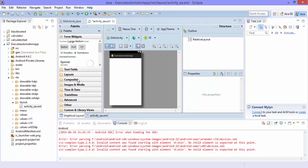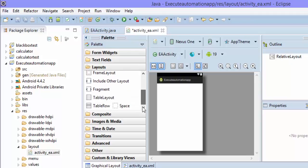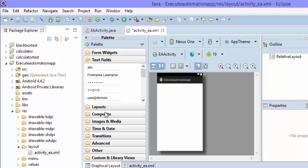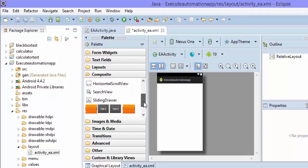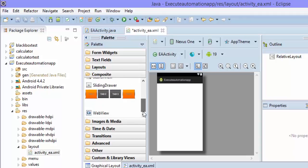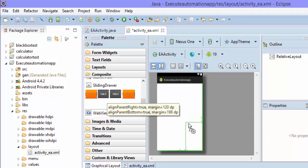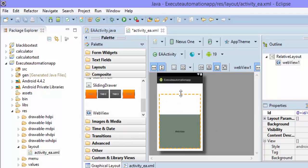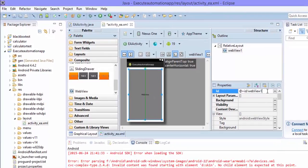For that, you can go to the layouts. Actually, I think it's under Composite — yes, there is a web view in Composite. So you can directly put it here and expand it to fit the whole application. The ID of the web view is 'webview1', but we can change it if we want.